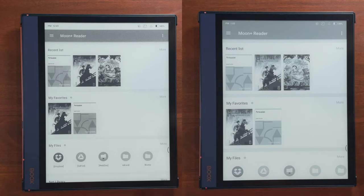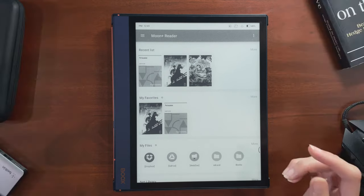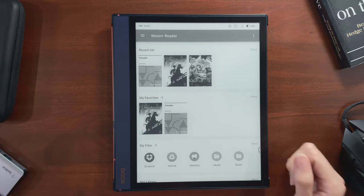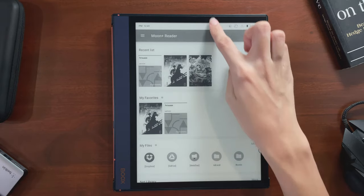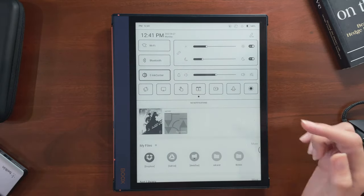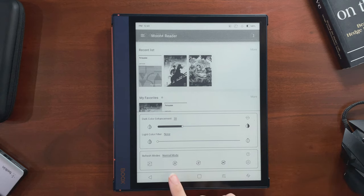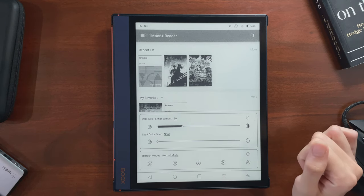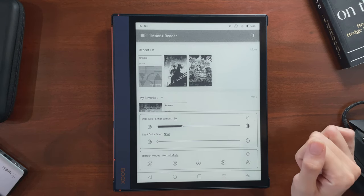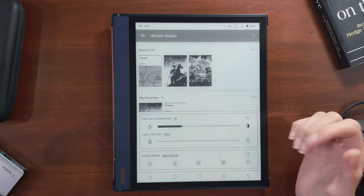Before getting started, I always make sure I do three things. First, I make sure my global refresh mode is set to normal. If it's set to anything else but normal, it will override app-specific refresh mode settings.